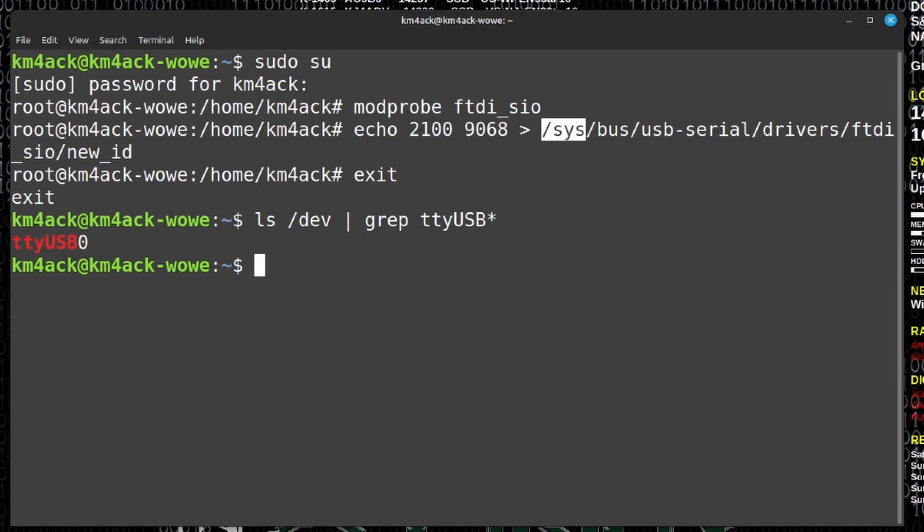Here's the problem with doing this method though. It won't survive a reboot. So I'm going to go ahead and just do a quick reboot of this machine and I'll be right back with you guys.